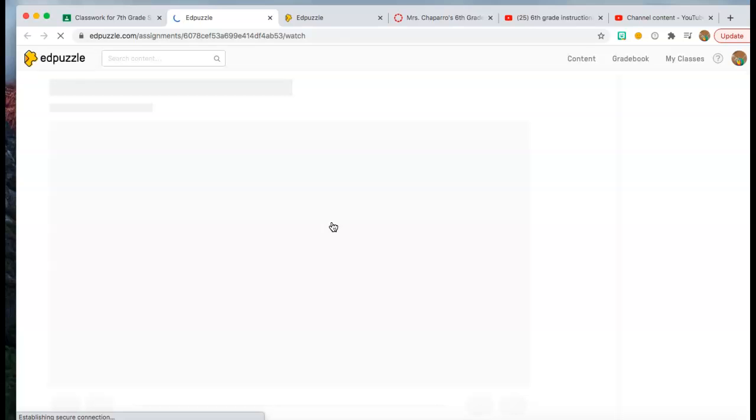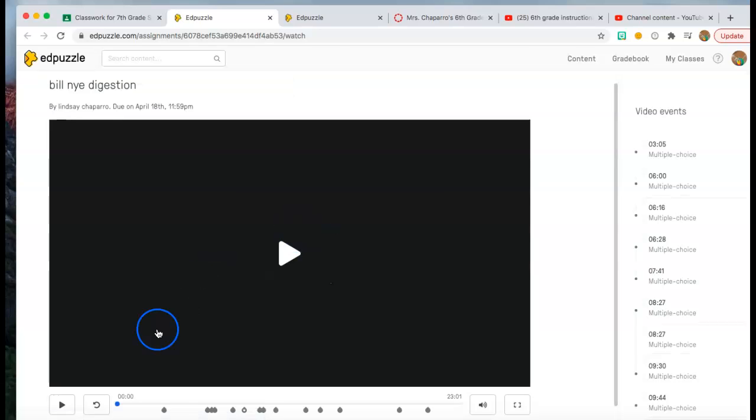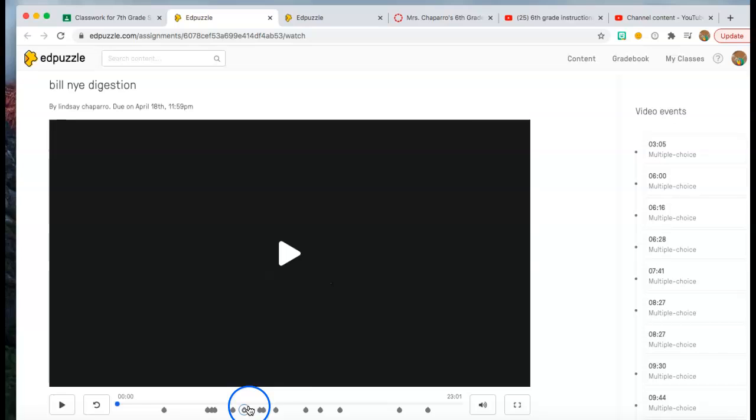Again, it says I'm not here today, please complete this by three for attendance. When you click it, it is a full-length Bill Nye video and you will watch it and answer the questions. It's actually, I think it's really interesting.